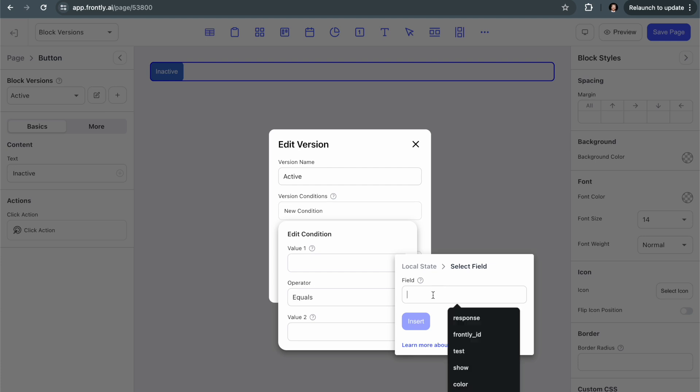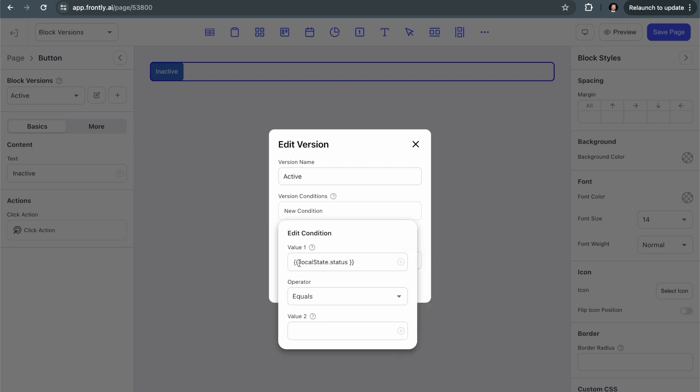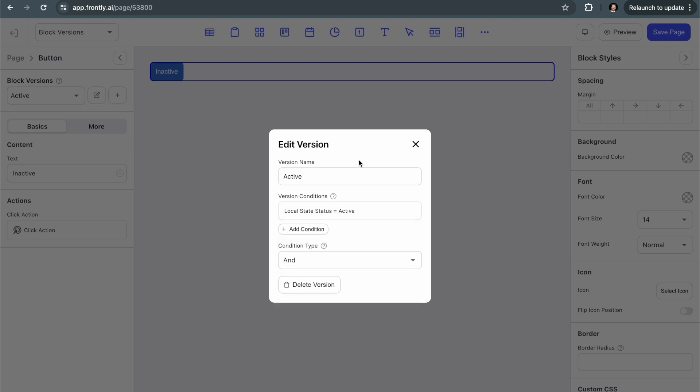So in this case, I'm being asked for the field. I'm just going to call this status and you'll see how this is used. So because I use this variable injector, it's injecting this variable right into the field for me. I could also just type it in with two brackets, local state with a capital S and then local state dot whatever the key of my variable is. So again, we'll set the local state in the next step and then everything will come together. So I'm going to say local state dot status equals active. So that's the condition that I want to be true for this version of the block to show.